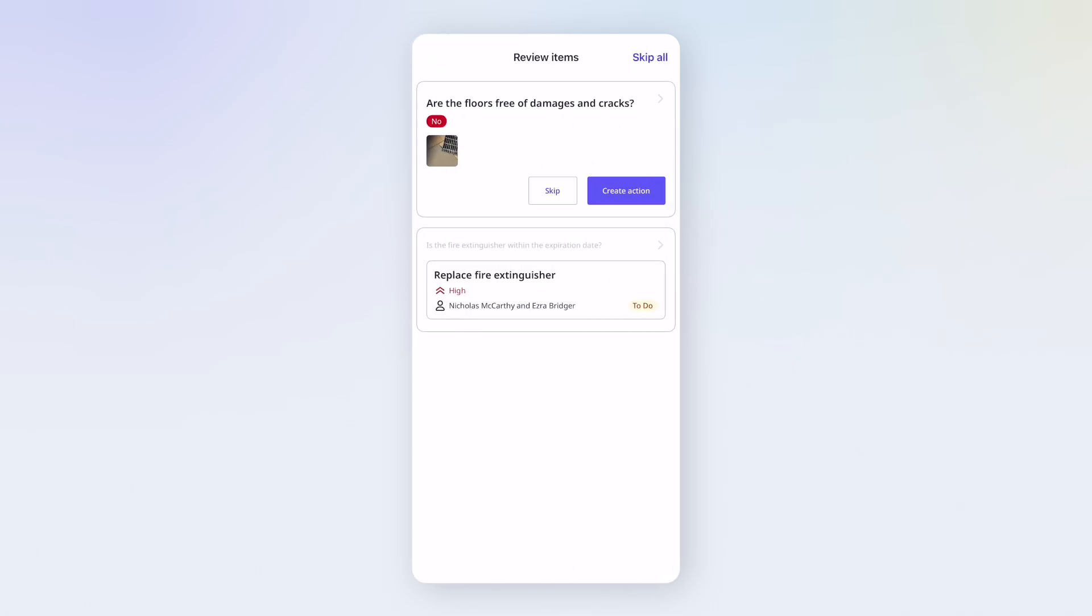Before finishing, you can also review any flagged responses or actions. You'll have options for each question. Tap Create Action to follow up. If notes were added to the question, they'll automatically become the action title. Tap Skip All to dismiss.